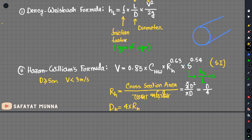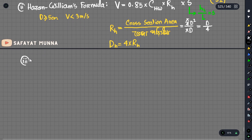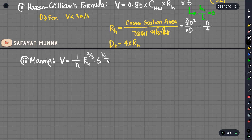Now let's go to Manning's formula. Manning's formula is relatively simple compared to Hazen-Williams. It is: V = (1/n) · Rh^(2/3) · S^(1/2), where N is Manning's coefficient.